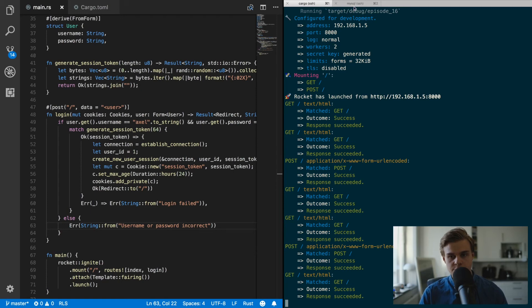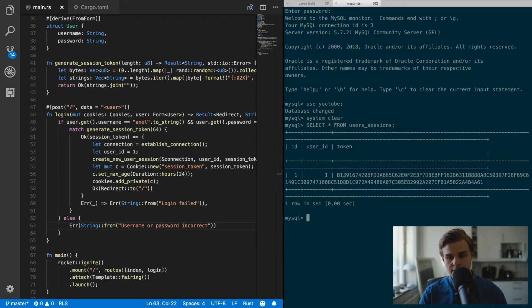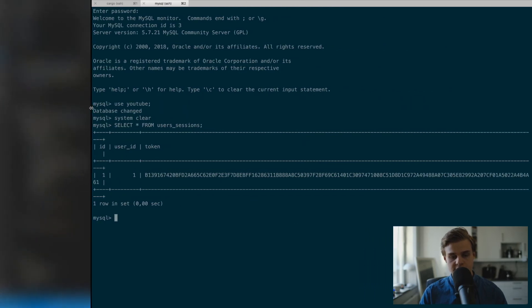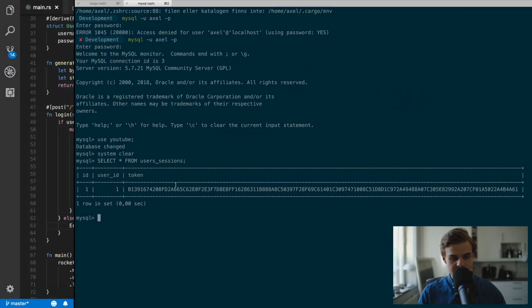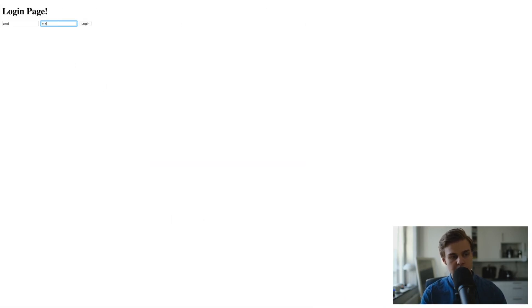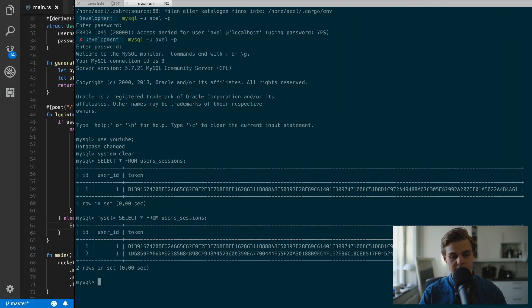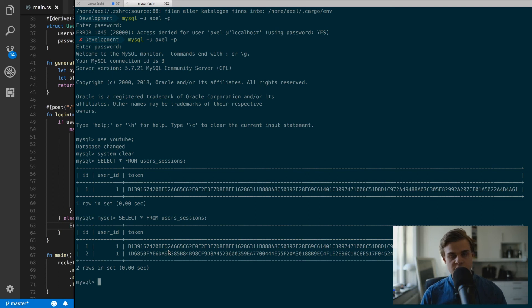Going into MySQL and running `SELECT * FROM user_session`, we can see a new entry has been created. Testing again with the correct credentials creates a second token — so now there are two tokens in the table. This was a pretty big episode but hopefully you understood everything. If something isn't clear, comment below and I'll try to answer. Good luck and happy coding!